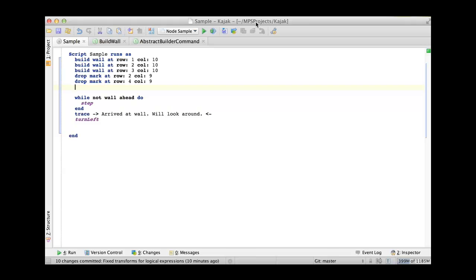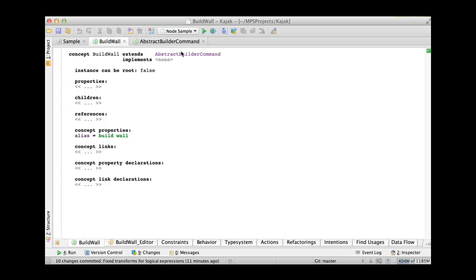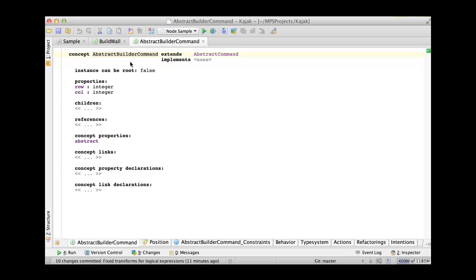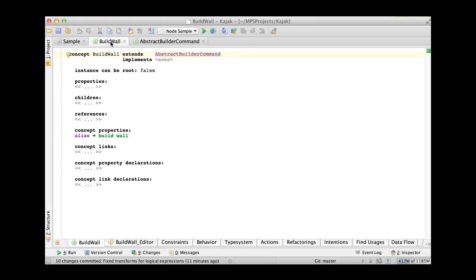Now on the abstract syntax level, build wall for example, this command here inherits from abstract builder command, which in turn defines the common properties like the index of the row that you want to change and the index of the column you want to change. And all the commands inherit from abstract builder command. So you don't have to repeat the properties whenever you define a new command for changing the playground, for changing the scene.